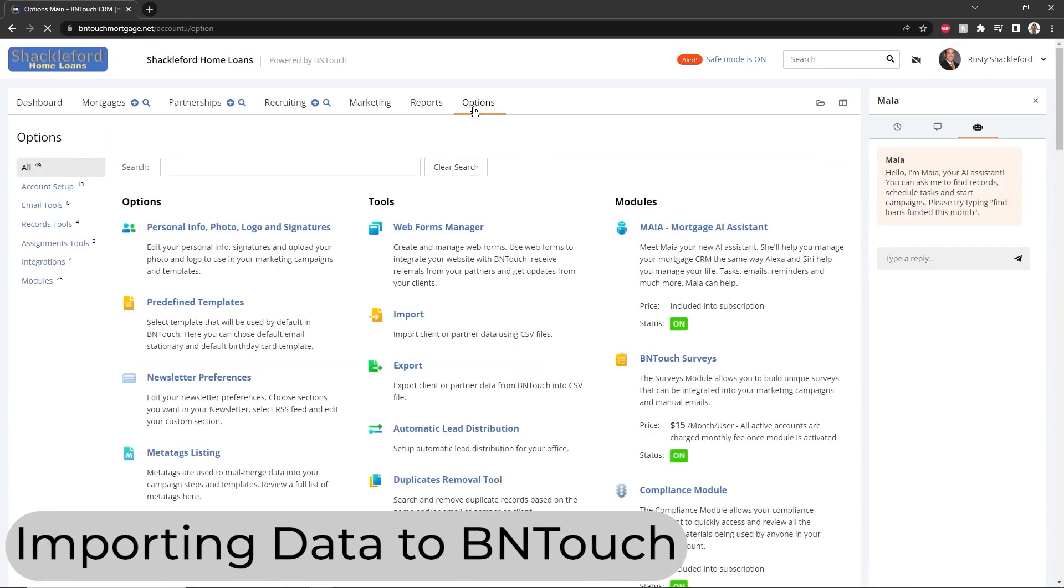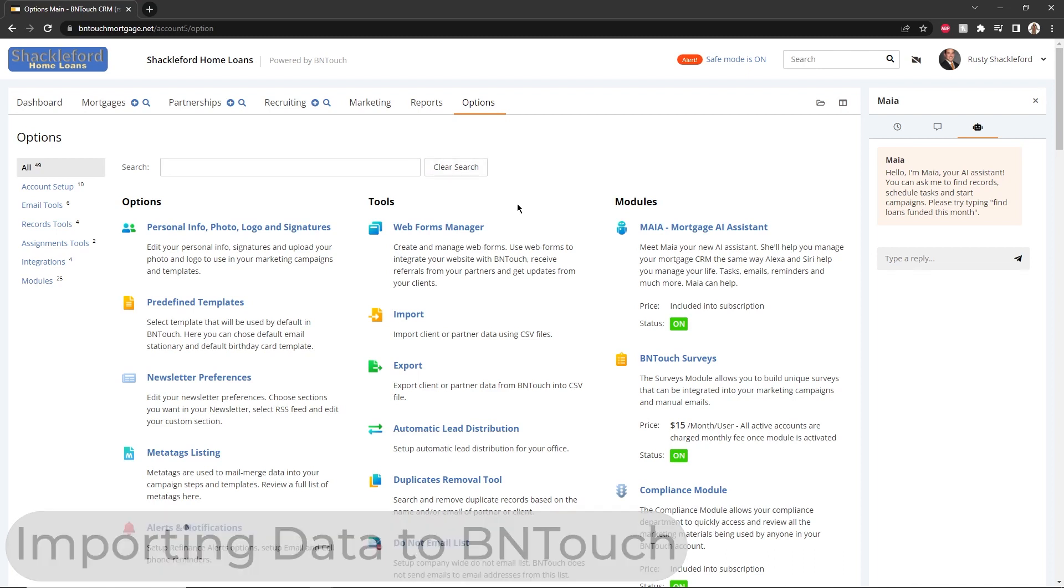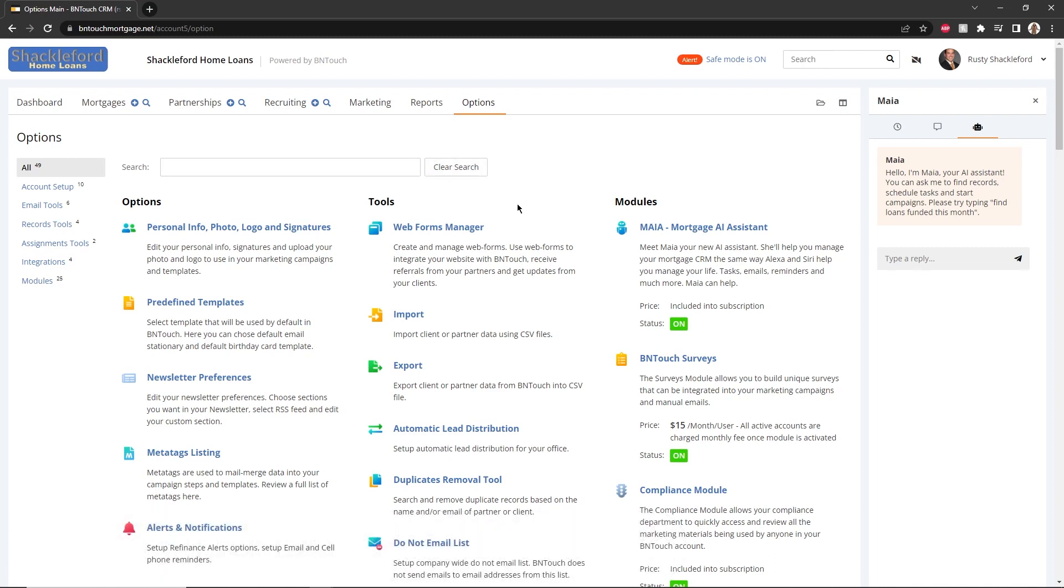Now that you've configured some important options for your CRM, the next step is to start populating it with borrower and partner information. Most software will allow the exporting of data as a CSV file which can be imported to BNTouch. Alternatively, many lead providers and LOS systems can sync with BNTouch to instantly update data without needing to import and export a file. Check with your software or system to see which process will work for you.